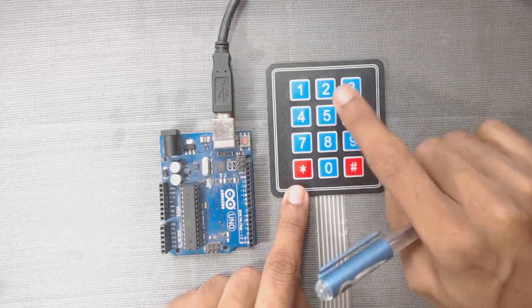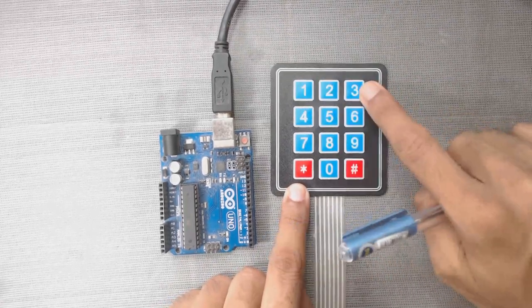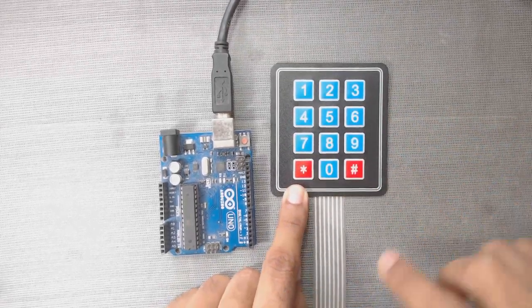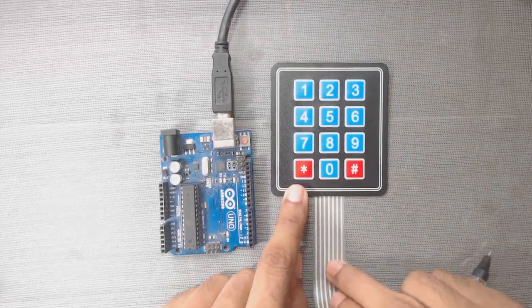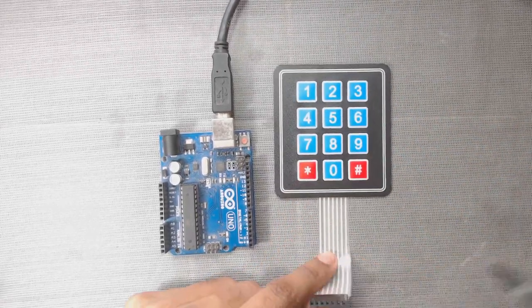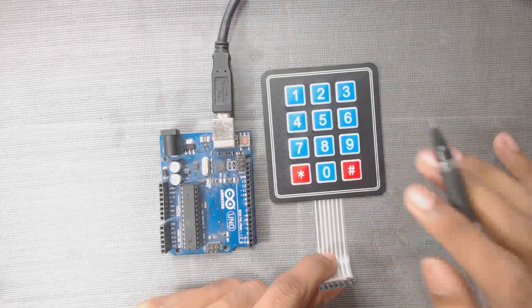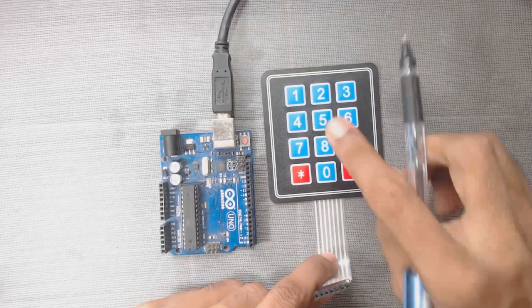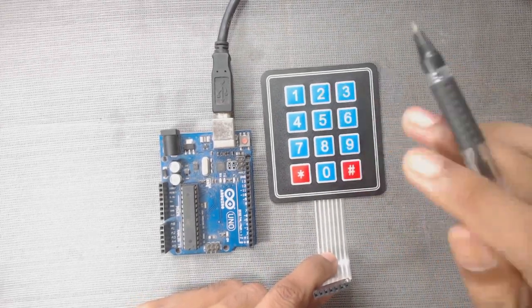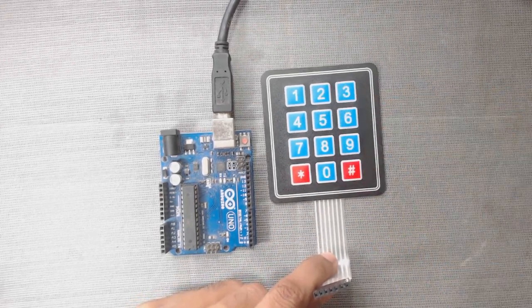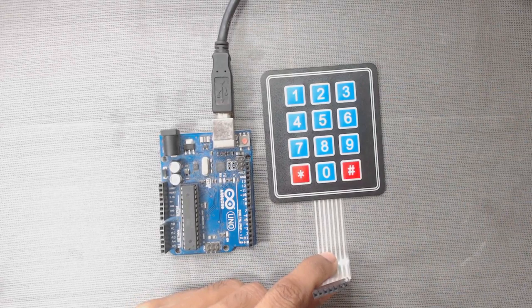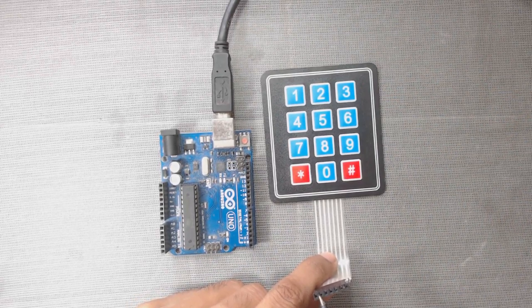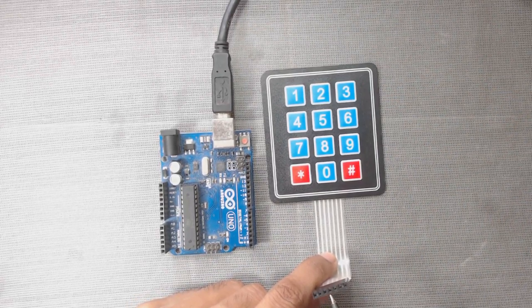This keypad has 4 rows: 1, 2, 3, 4. For each row we get an output port here. So for 4 rows we get 4 output ports from the left side: 1, 2, 3, 4.